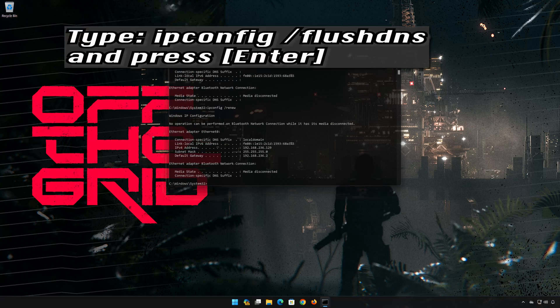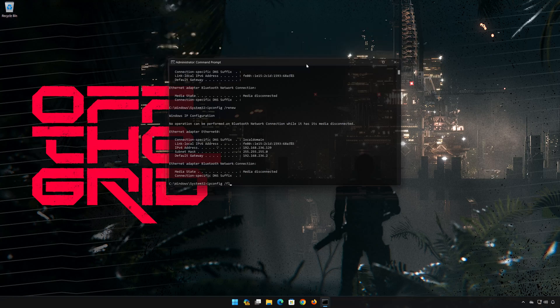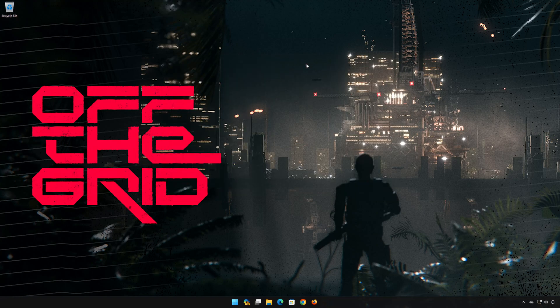ipconfig /flushdns. Now restart your PC to apply the changes.